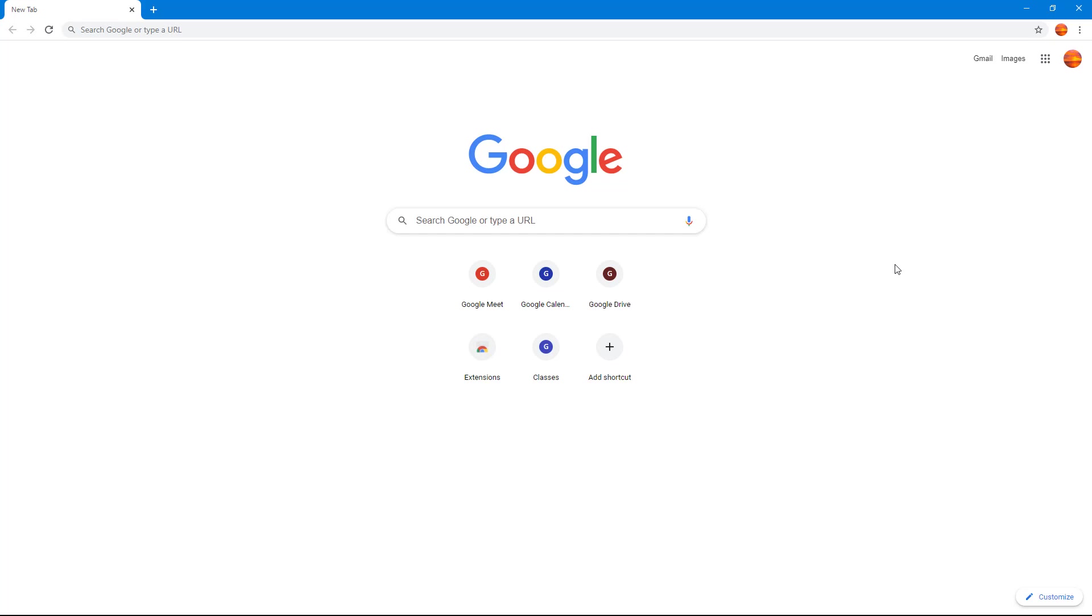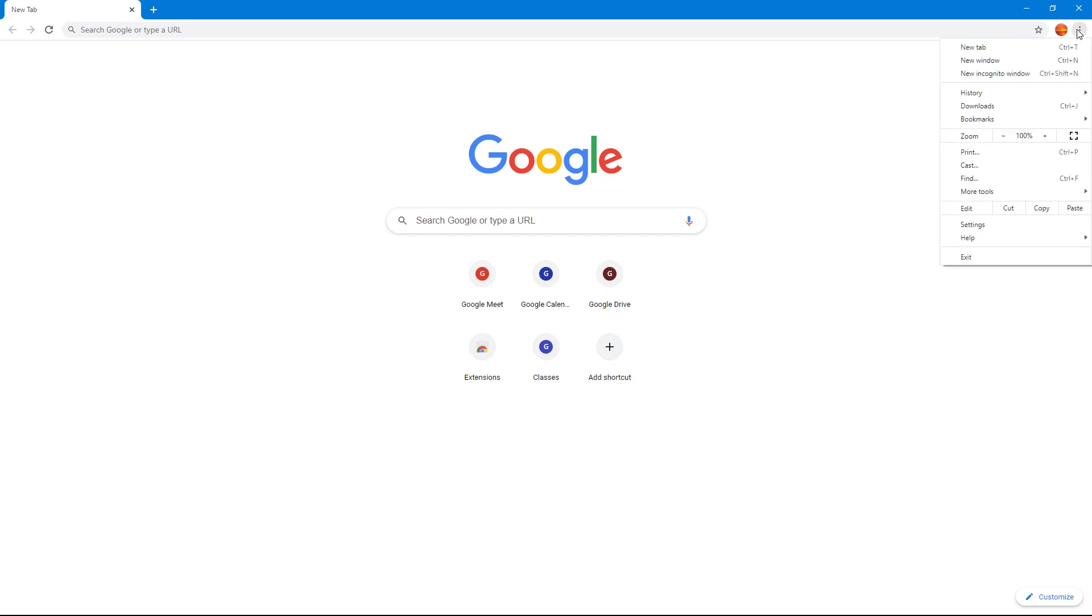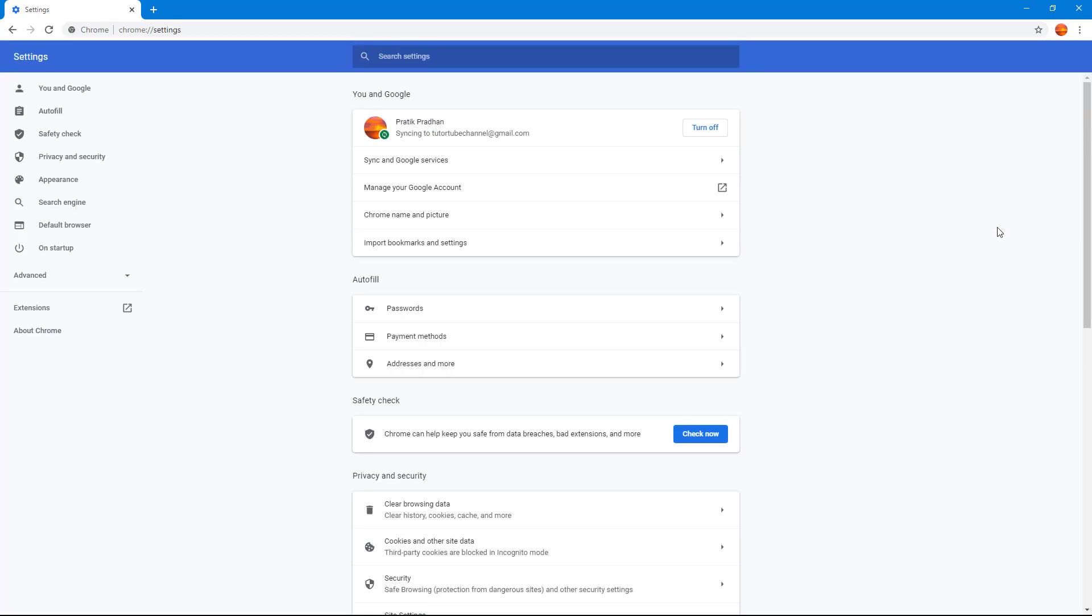In order to access that option, go to the top right and click on the three-button menu. Then click on Settings. Once you do that, you can see your settings.